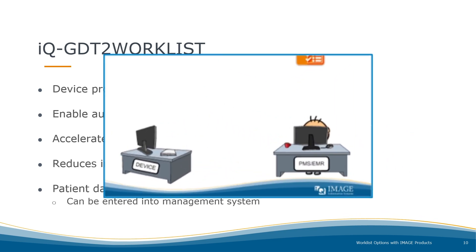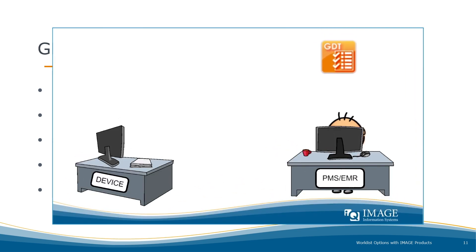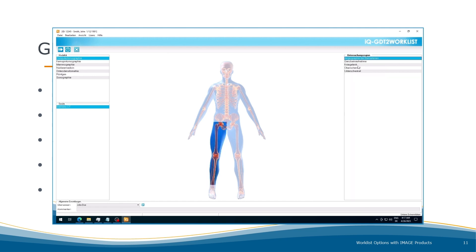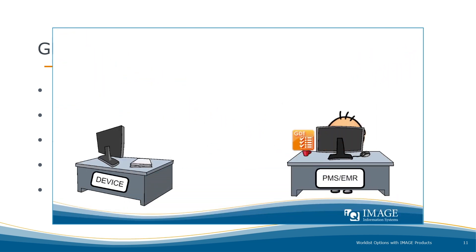Bob enters the patient data into his EMR, which can supply a GDT file containing patient data but no study data. Using IQ-GDT2 Worklist, he adds the missing data by entering the modality and body region. A table of possible examinations appears. Bob selects a valid examination, and GDT2 Worklist automatically sends the completed dataset to the device.